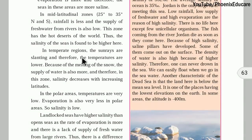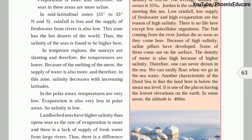In the temperate zone, sun rays are slanting and therefore temperatures are lower. Because of melting snow, the supply of fresh water is more, and therefore salinity decreases with increasing latitude toward the polar region. In the polar areas, glaciers are sources of fresh water; temperature is very low and evaporation is also very low. Therefore, salinity is low near the temperate and polar regions, while salinity is higher near the equator and mid-latitude regions.